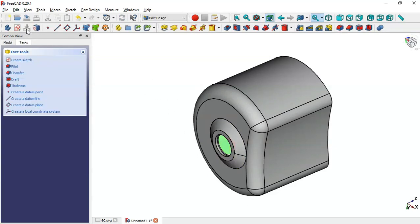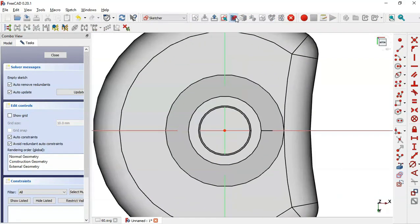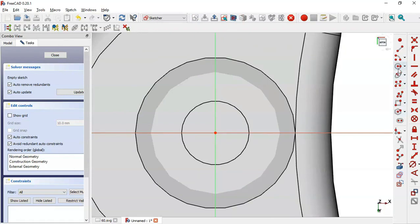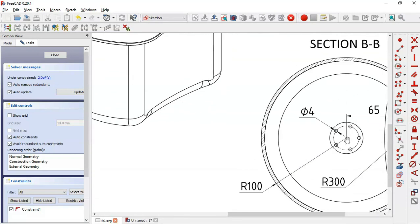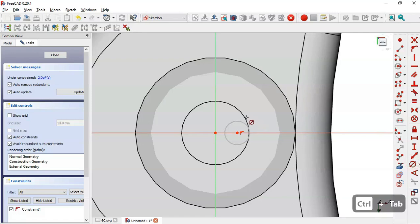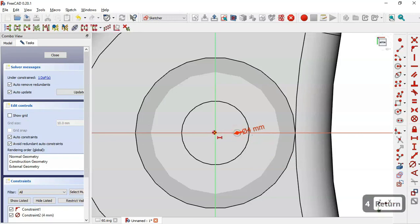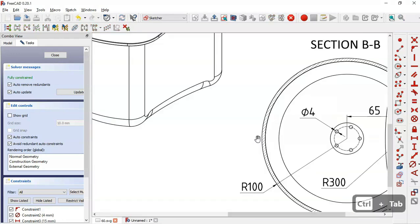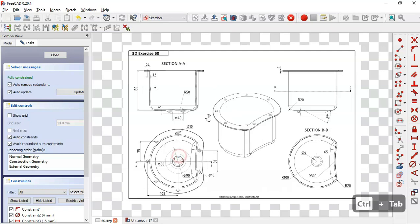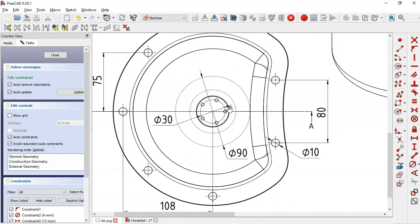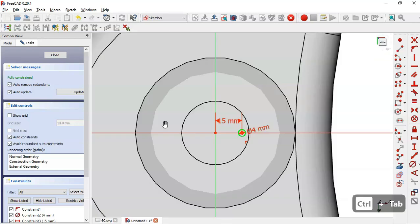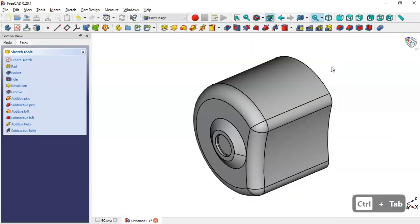We select this face again and create a new sketch. We switch to section view. Here we'll draw a circle, so we select the circle tool and draw a circle. The diameter of this circle is 4 millimeters as seen on the drawing page, so we select the circle and set 4 millimeters. The distance from the center point to the origin point will be 15 — you can see this in the top view, it's half of this dimension.